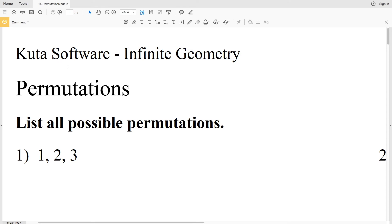In this video we're going to start the CUDA software infinite geometry free worksheet on permutations. I'll leave a link in the description below so you know how to access this free worksheet. For numbers one through four, it tells us to list all possible permutations.